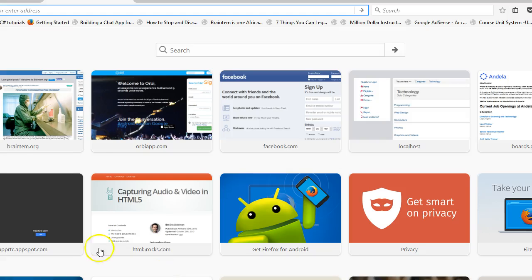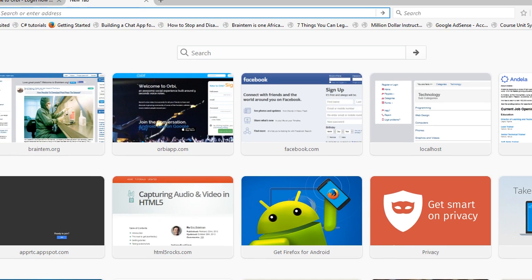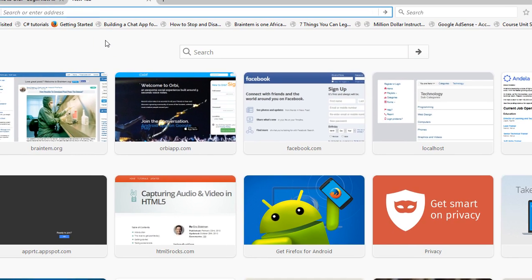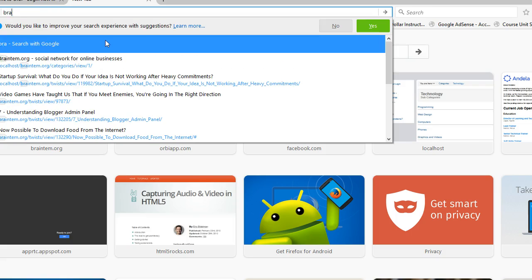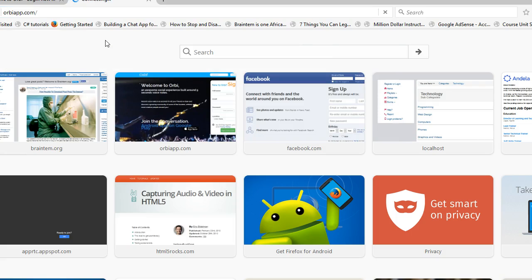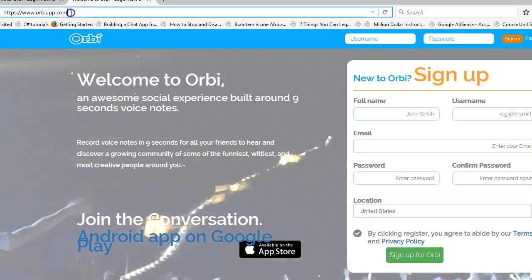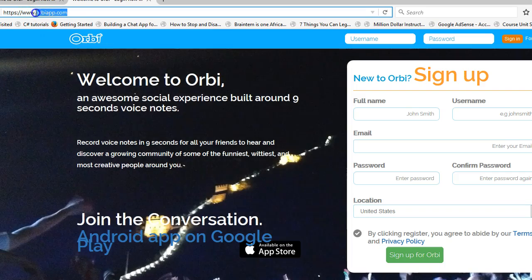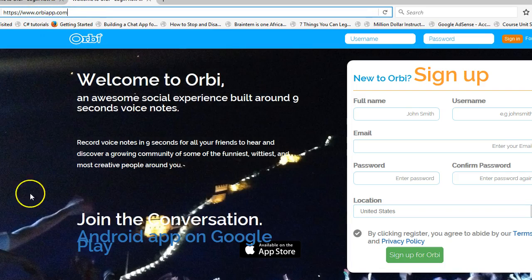Hello everyone, good day, my name is Dave and today I'm going to be testing out and analyzing the Orbi website. We are in for a very good ride. I'll try to point out if I find any bad things and if I find any great things I will point them out. The URL is orbiapp.com.